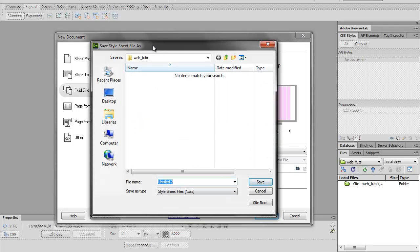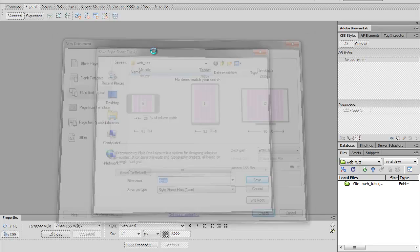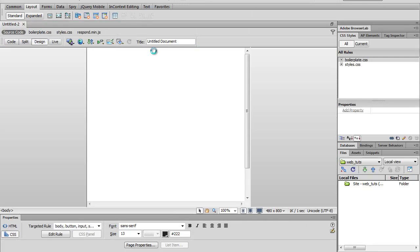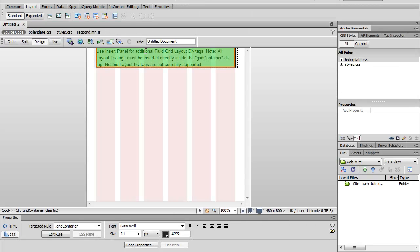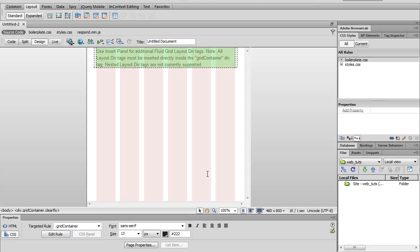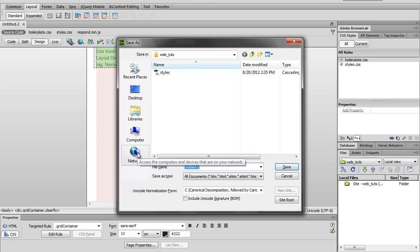So right now it wants us to save, create a file where we're going to save all of our styles at. So I'm going to call this styles.css. Alright, so right here it's opening up on our page for our smartphone view. Now let's go ahead and save this real fast, and call this index.html.